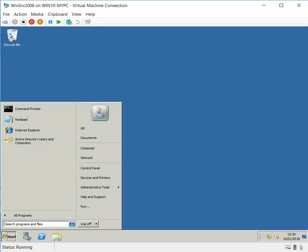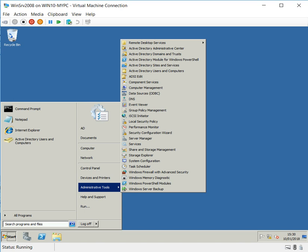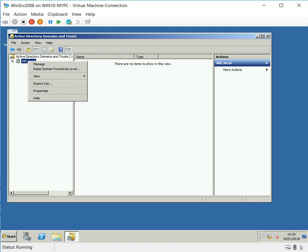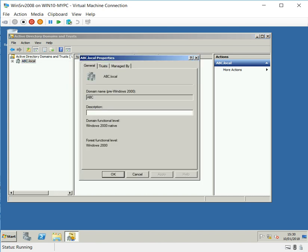For today, what we're going to do is raise the functional level of our domain and decommission the 2003. We can go to Domains and Trusts and view what we have. Right-click on the domain ABC dot local properties - you can see the domain function level is Windows 2000 native and forest function level is still Windows 2000.